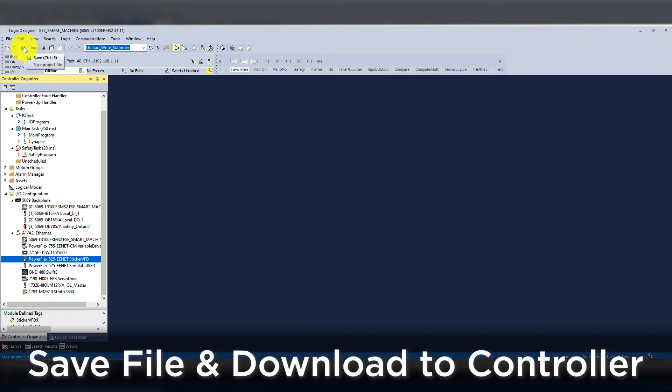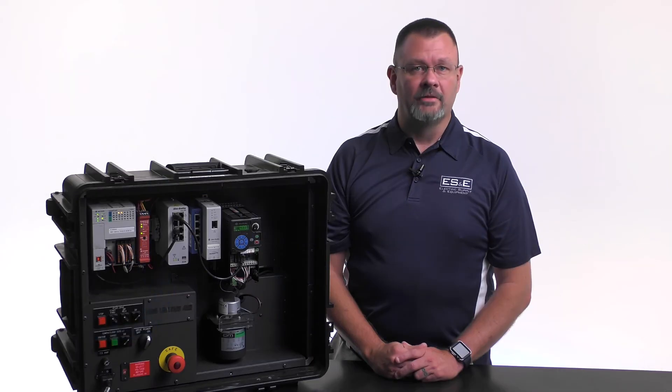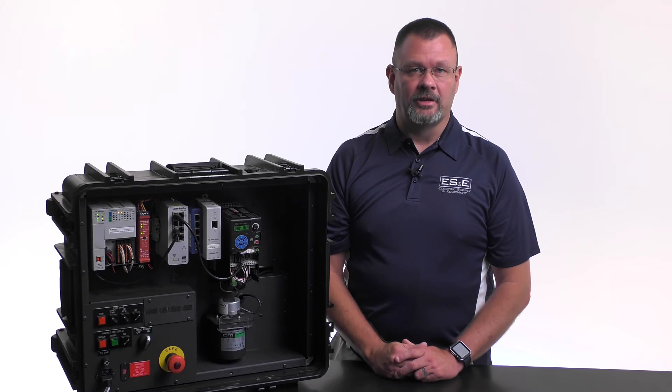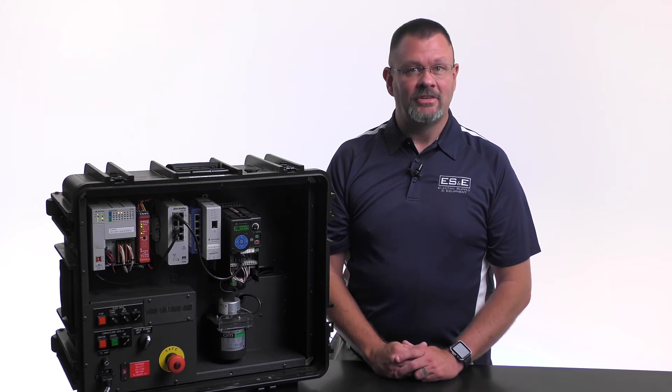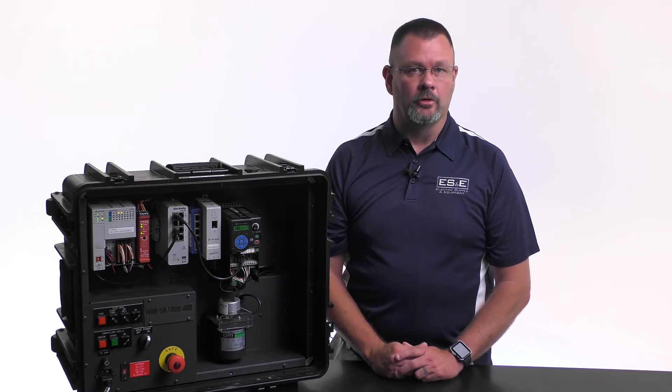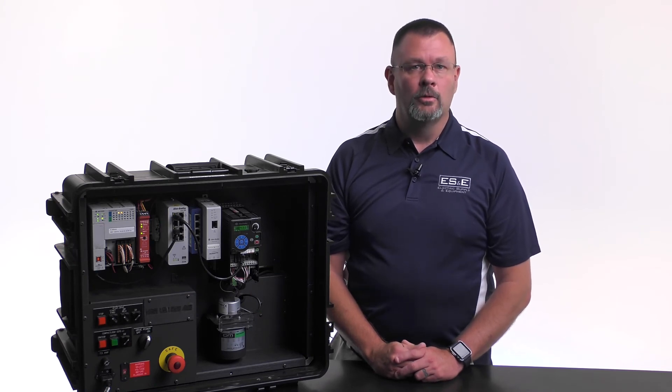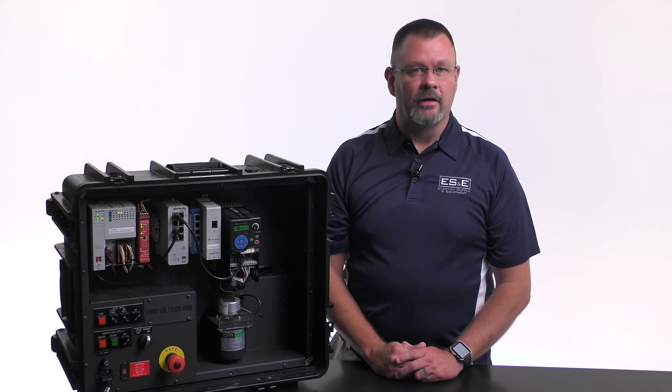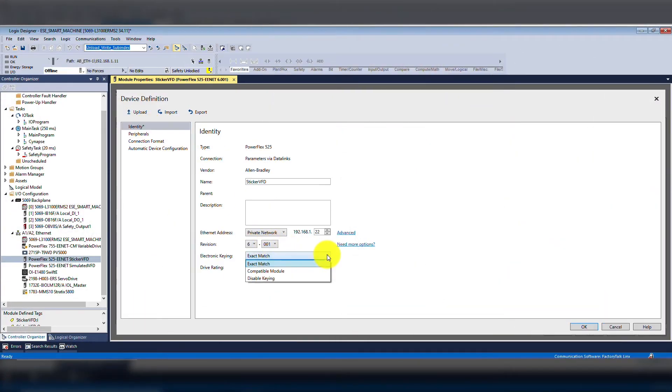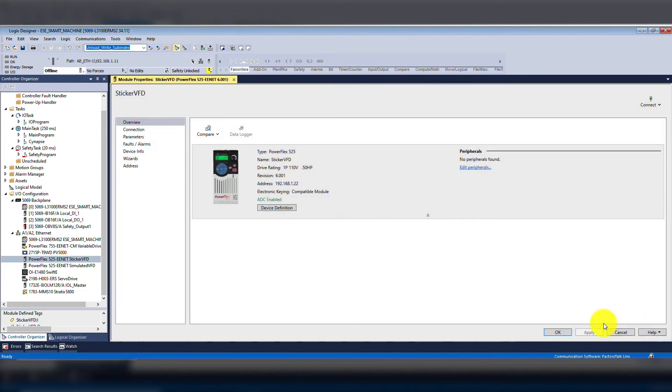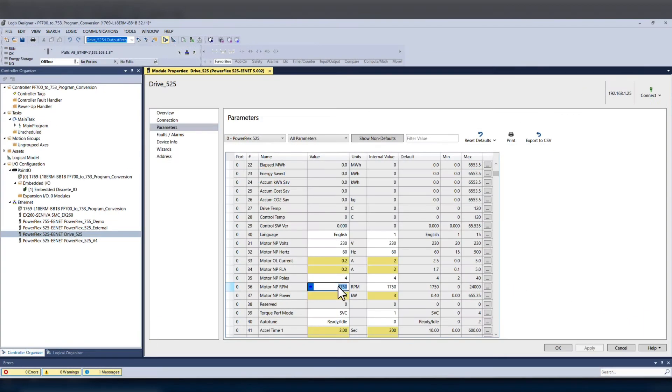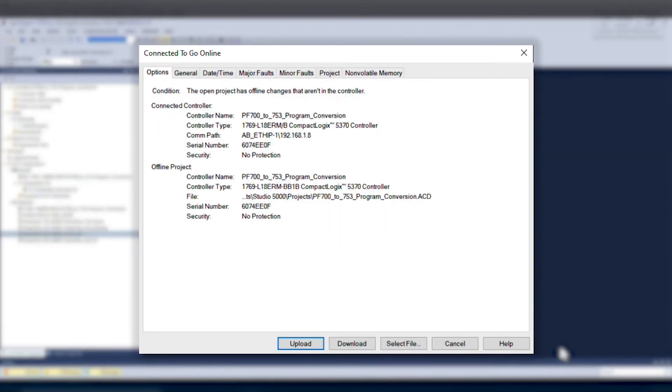It's important to save the ACD file with a new configuration prior to downloading it to the controller. Once the drive is set up for ADC and the ACD file is downloaded to the controller, you will no longer need to download it to make changes. So you can adjust the parameters for the drive while online and then save the file and it will retain those values in the configuration. If someone else has made a change when opening the module properties, it will ask you if you want to use the offline file configuration or device configuration. Depending on the situation, you could choose either option. That's all the configuration needed to set up ADC on a PowerFlex 525.